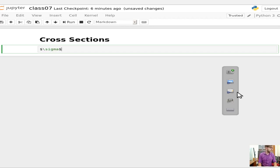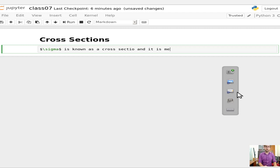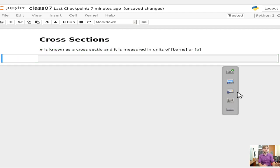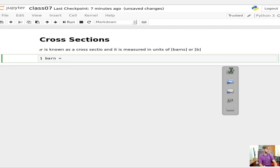So as you might remember, sigma is known as a cross-section, and it is measured in units — the kind of funny unit of barns, sometimes abbreviated just B. The reason for this is kind of a joke that you could hit the broad side of a barn with certain neutrons of various energies. One barn equals 10 to the negative 24 centimeters squared.